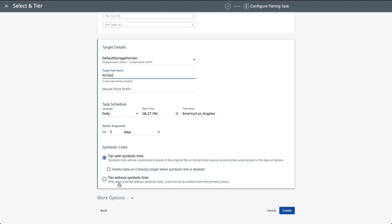Okay. Now, we also have the option to migrate the data without symbolic links. An example here would be if your third-party NAS device was end of life and you simply wanted to migrate the data from your third-party NAS and onto the Cohesity platform. This would be the best option for that.